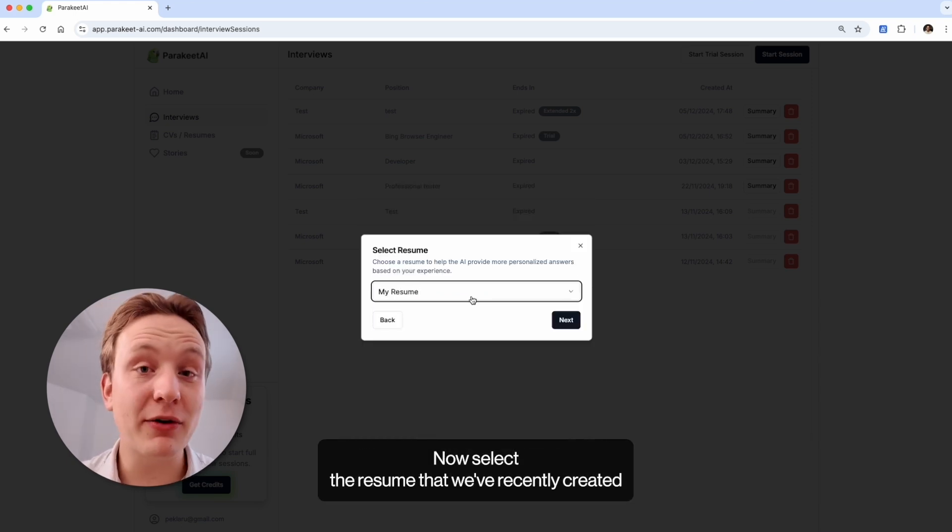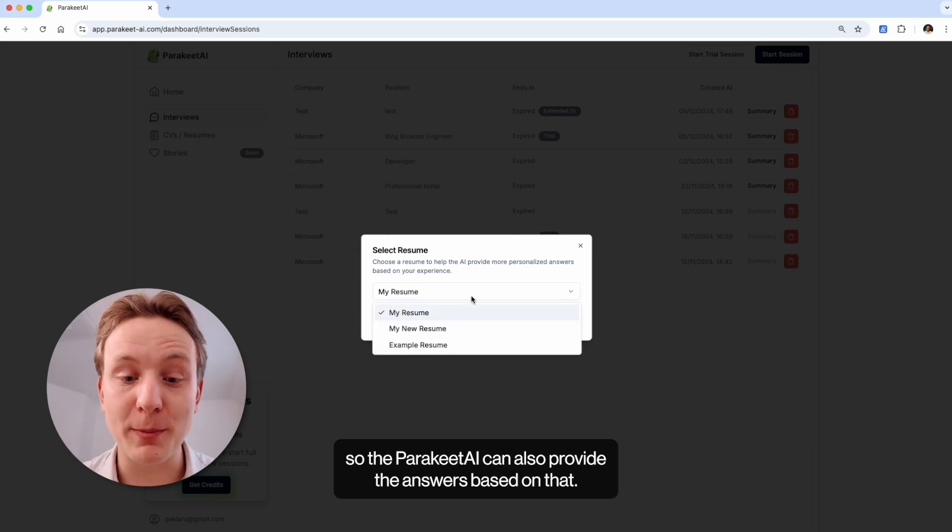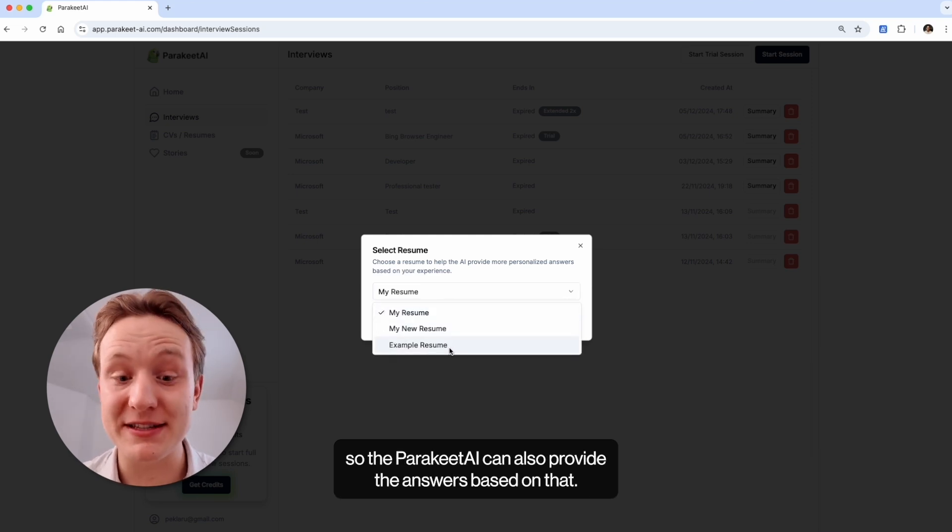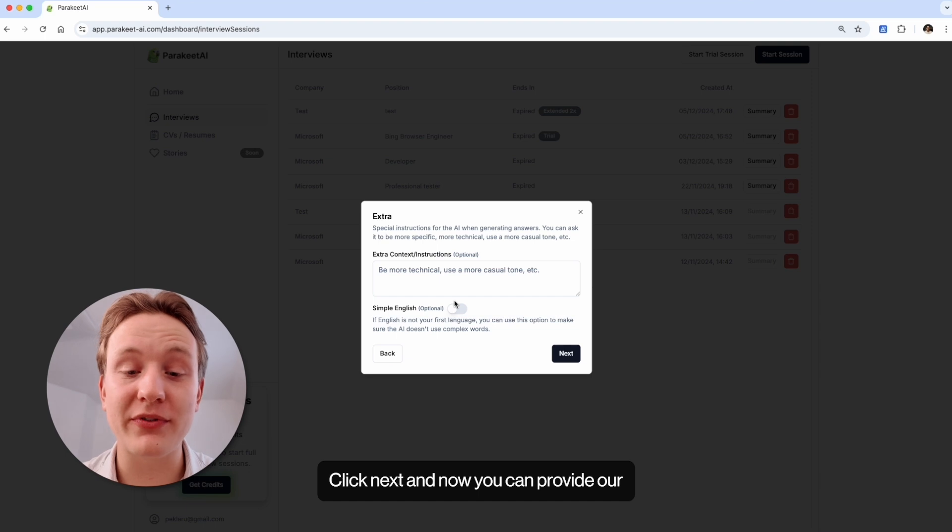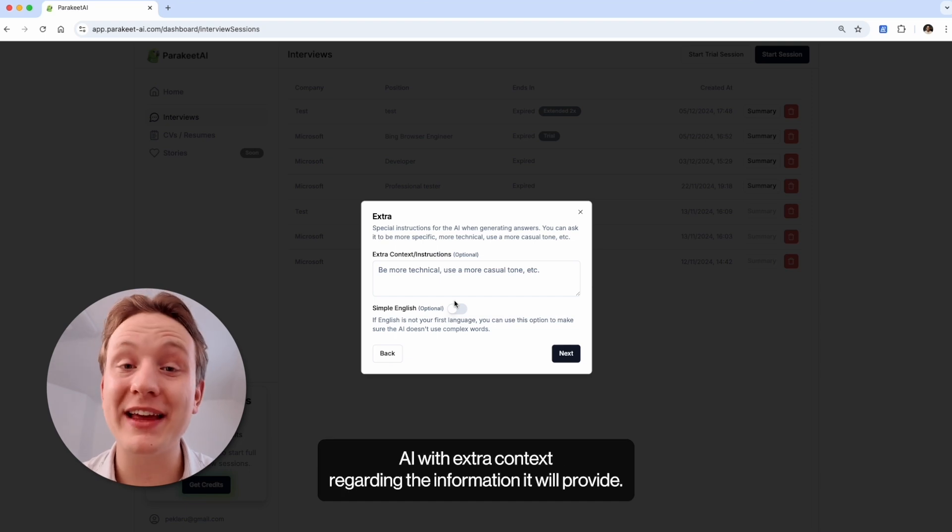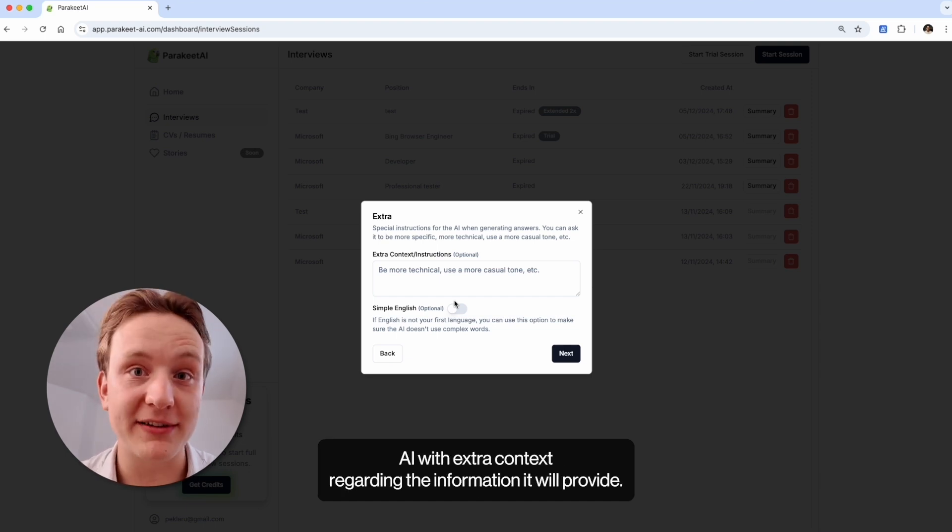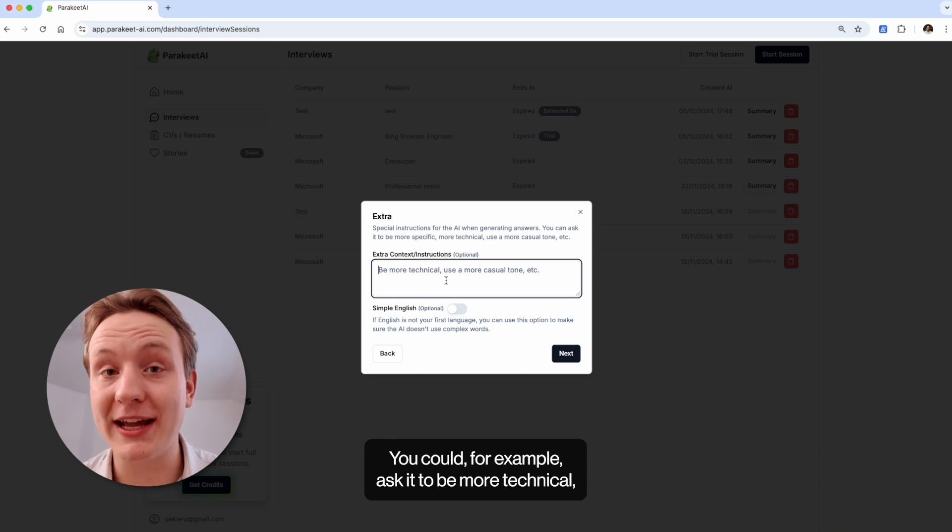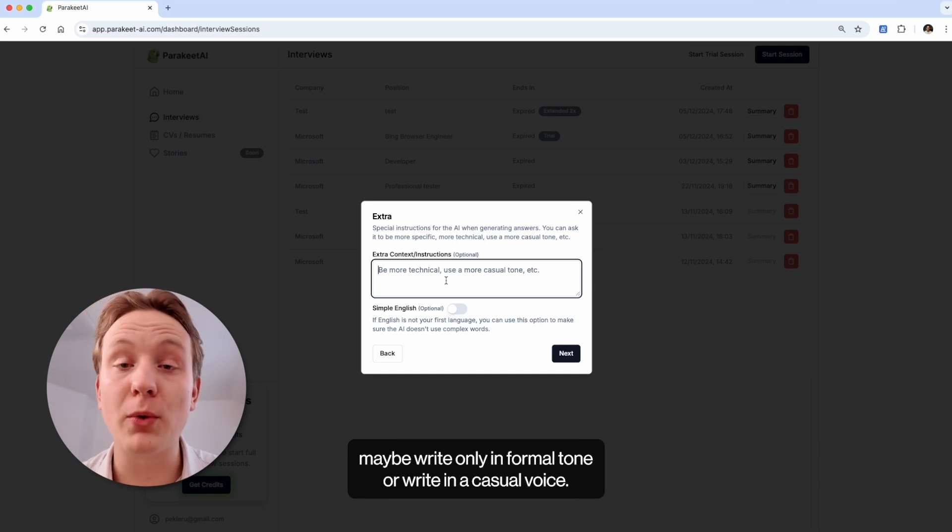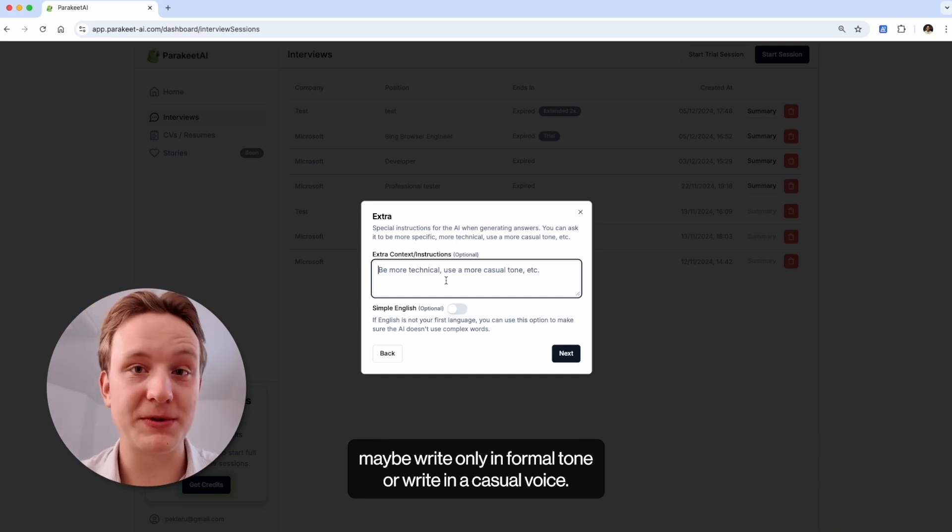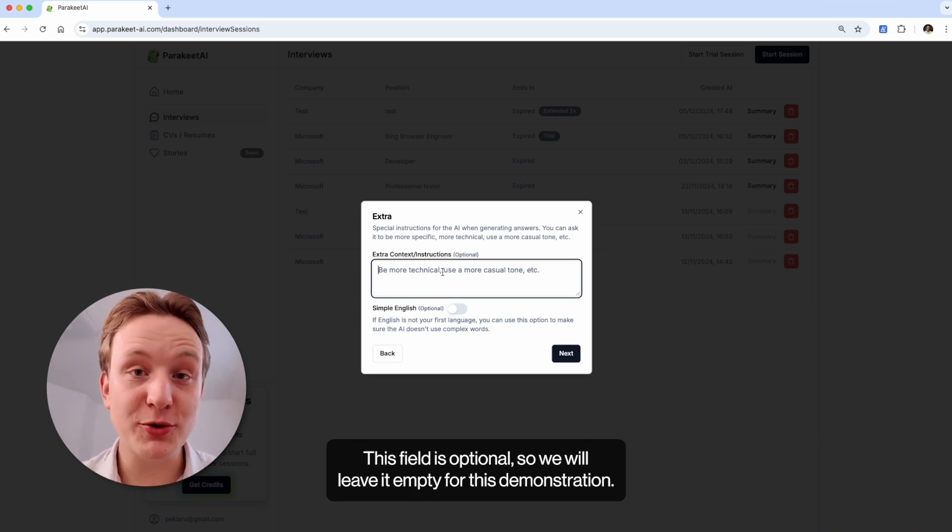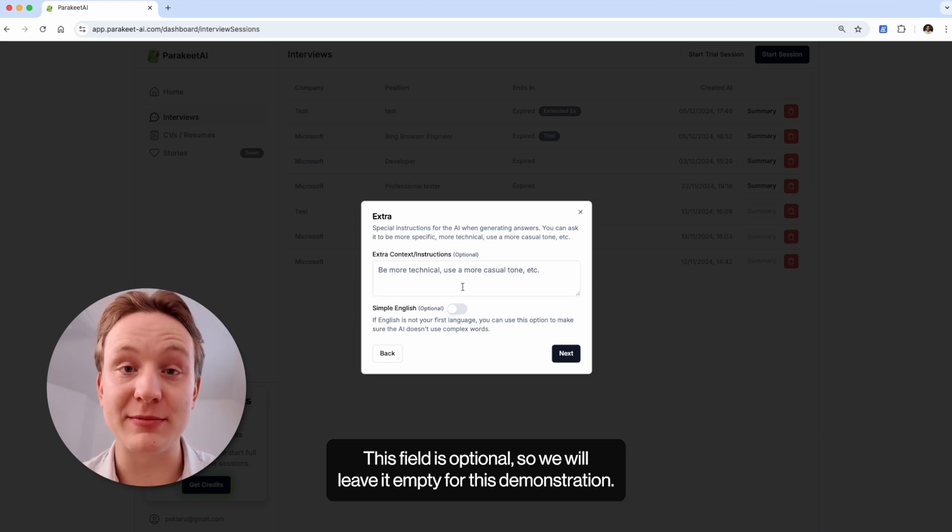Now select the resume that we've recently created, so the Parakeet can also provide the answers based on that. Click next and now you can provide our AI with extra context regarding the information it will provide. You could for example ask it to be more technical, maybe write only in formal tone or write in a casual voice. This field is optional so we will leave it empty for this demonstration.